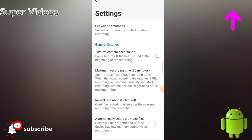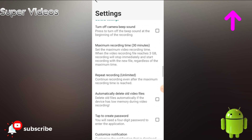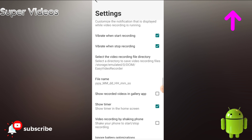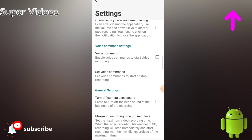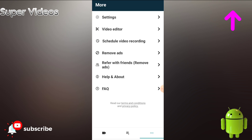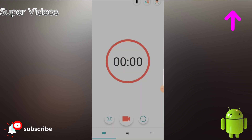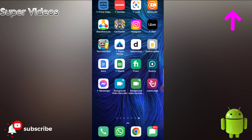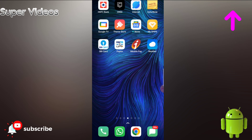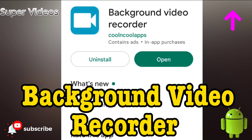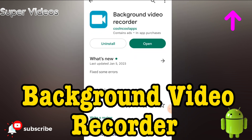So many options are available with this application where you can record videos just by giving commands. The video quality of this recorder is really amazing. Once you install it you will get two applications, and the name of the application is Background Video Recorder.